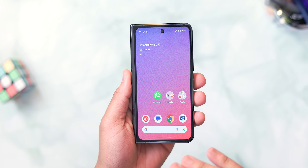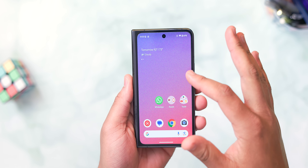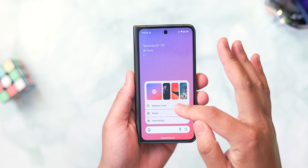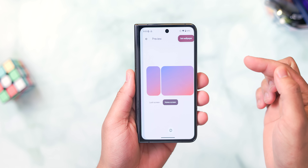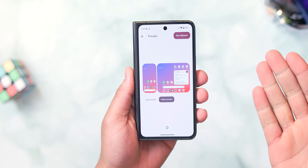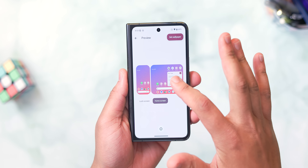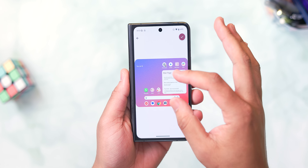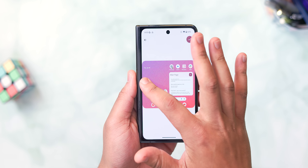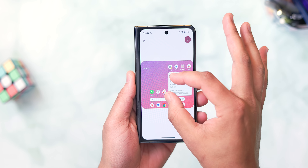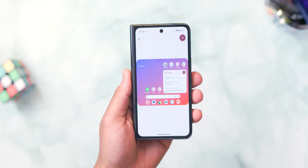One more thing: if you go into Wallpaper and Style and tap on the wallpaper, you're brought to a new menu — which looks pretty great on the Pixel Fold, by the way — and if you tap on that wallpaper, you can readjust and reposition it, which is pretty cool.